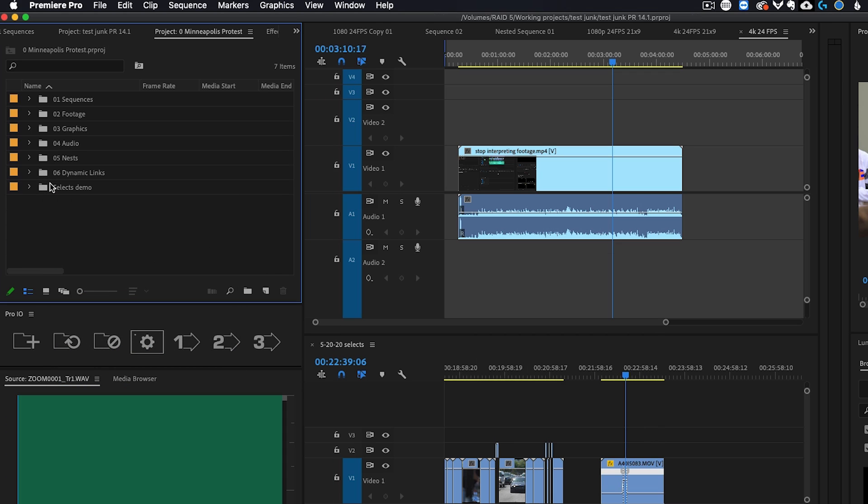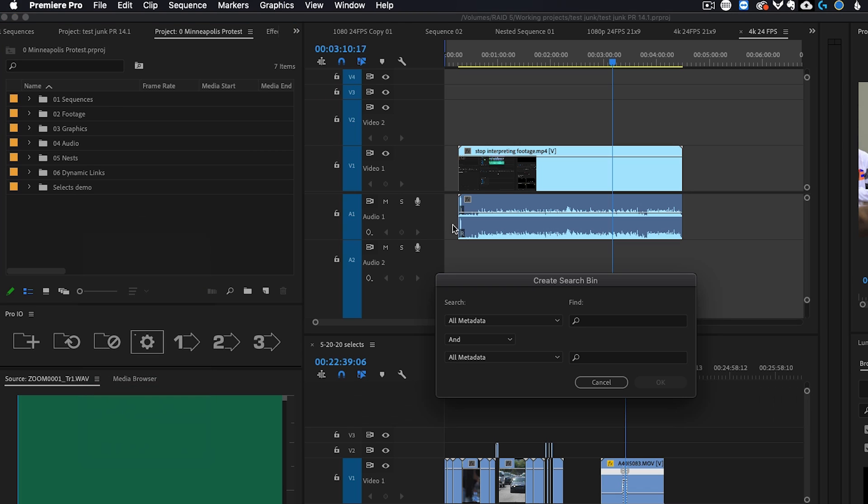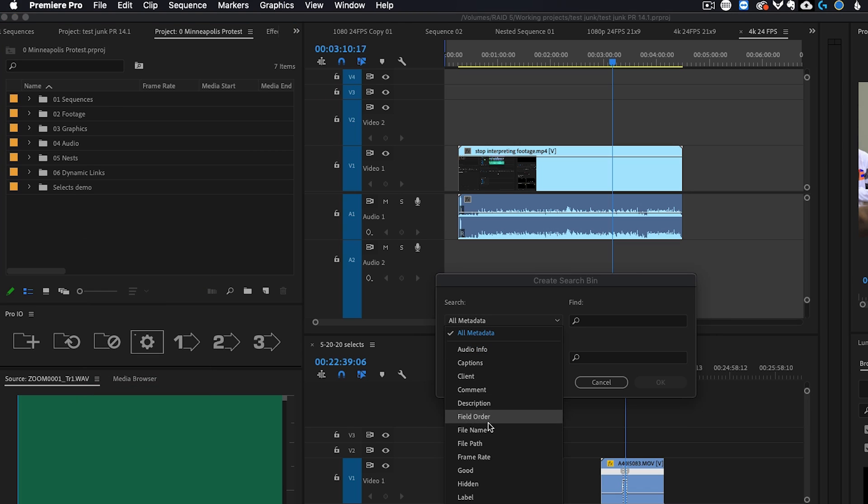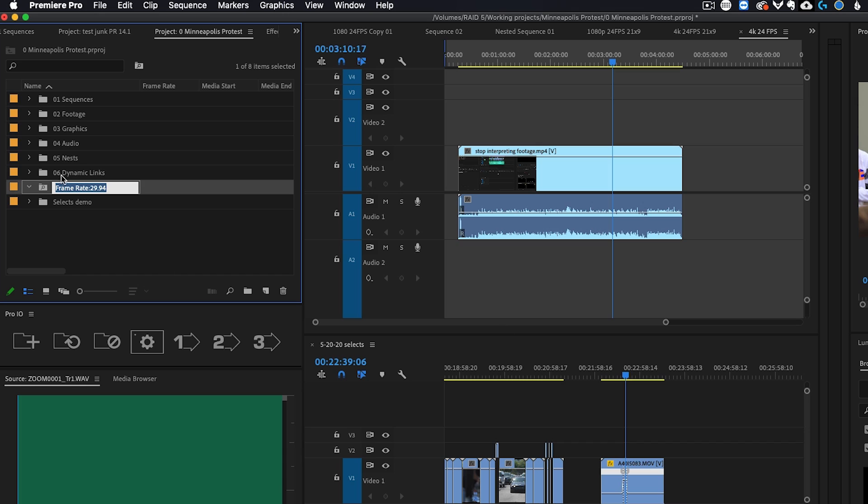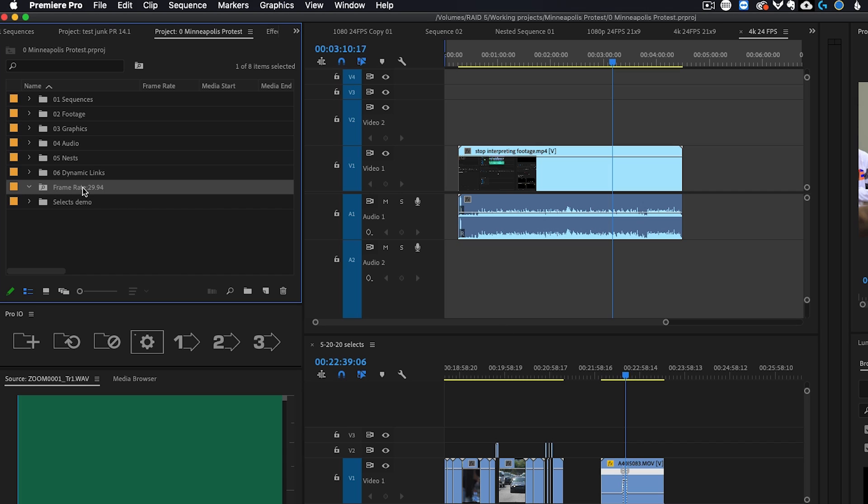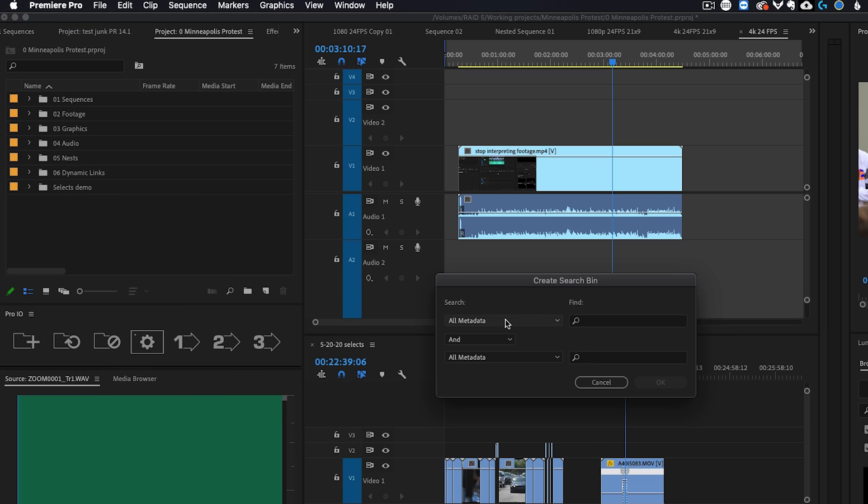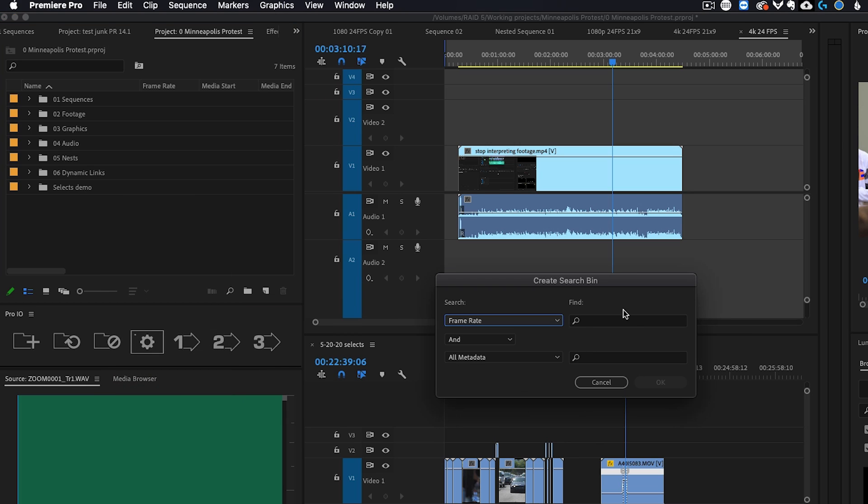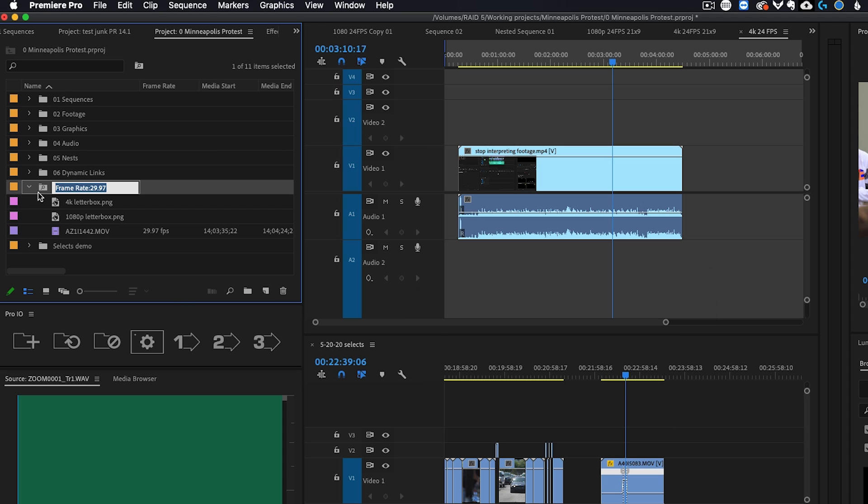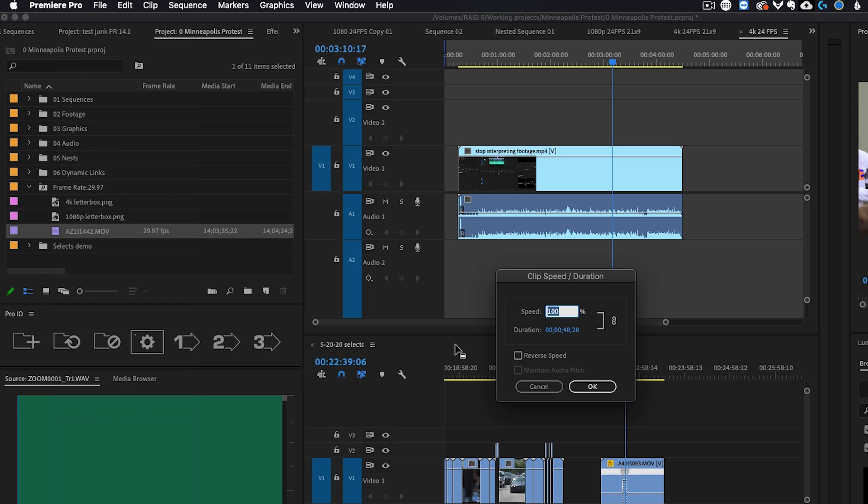Now you could do the same exact thing for 30 frames per second. So I'm going to do frame rate and then 29.97. And boom, now I have all my 30 frames per second footage. And I could right click this and then go to speed duration and then do 80%, which would make it play back at 24 frames per second.